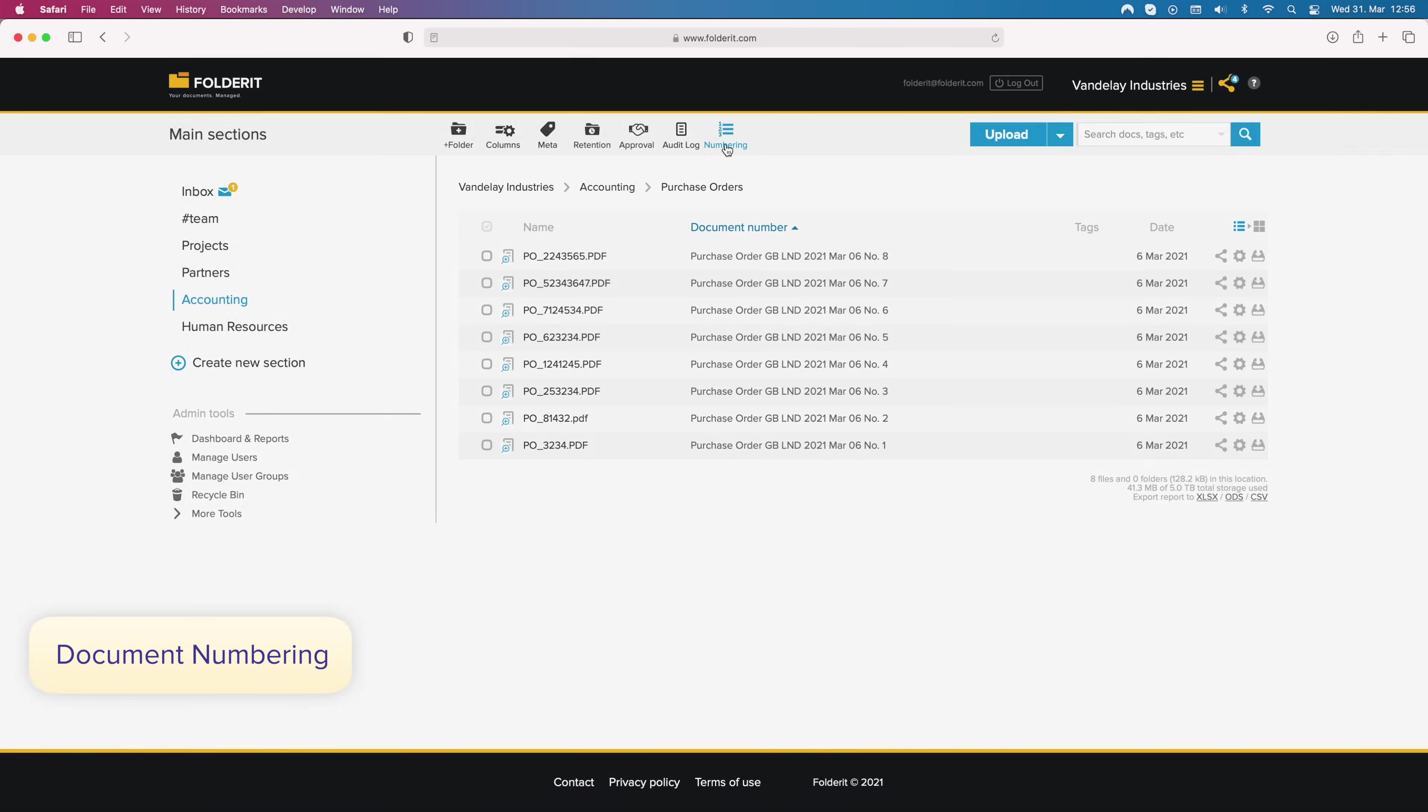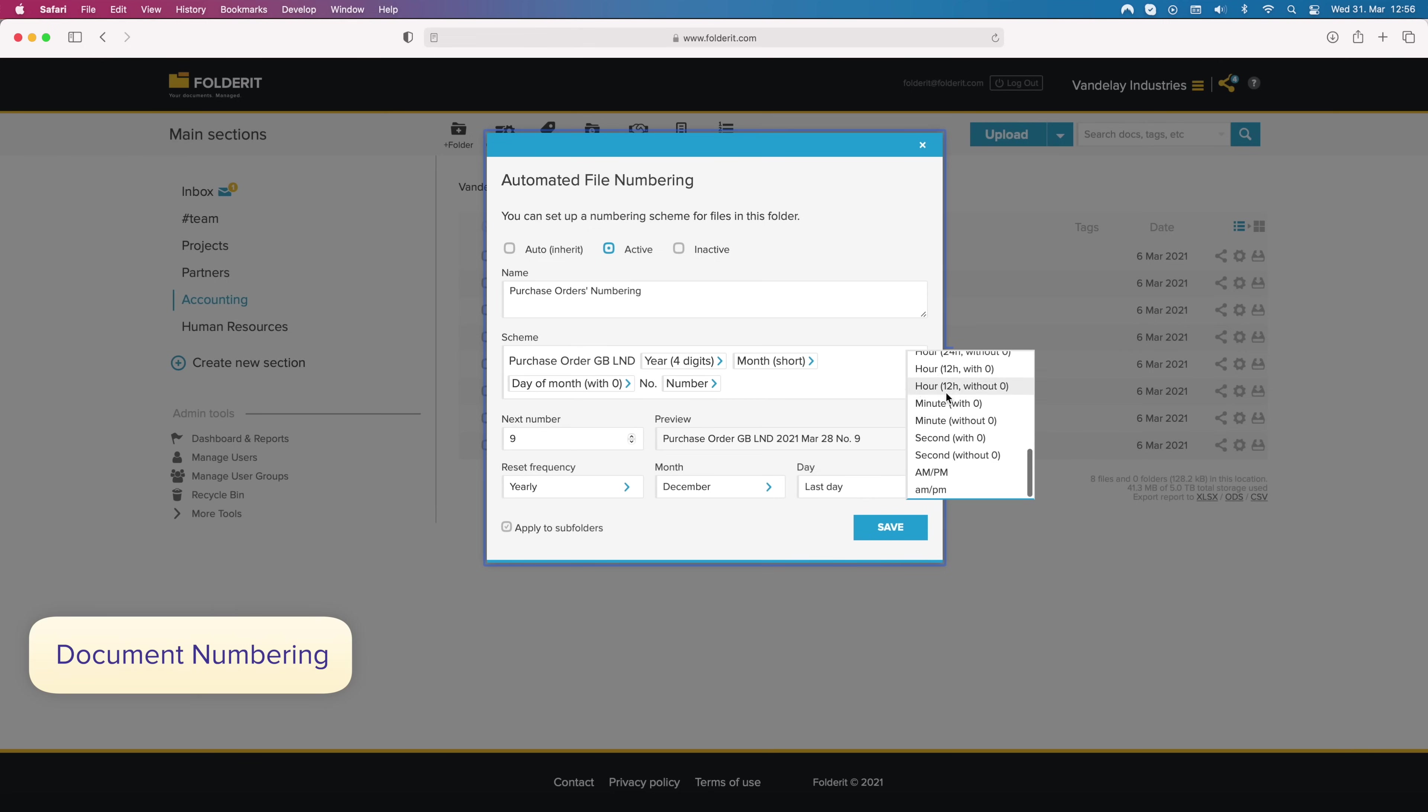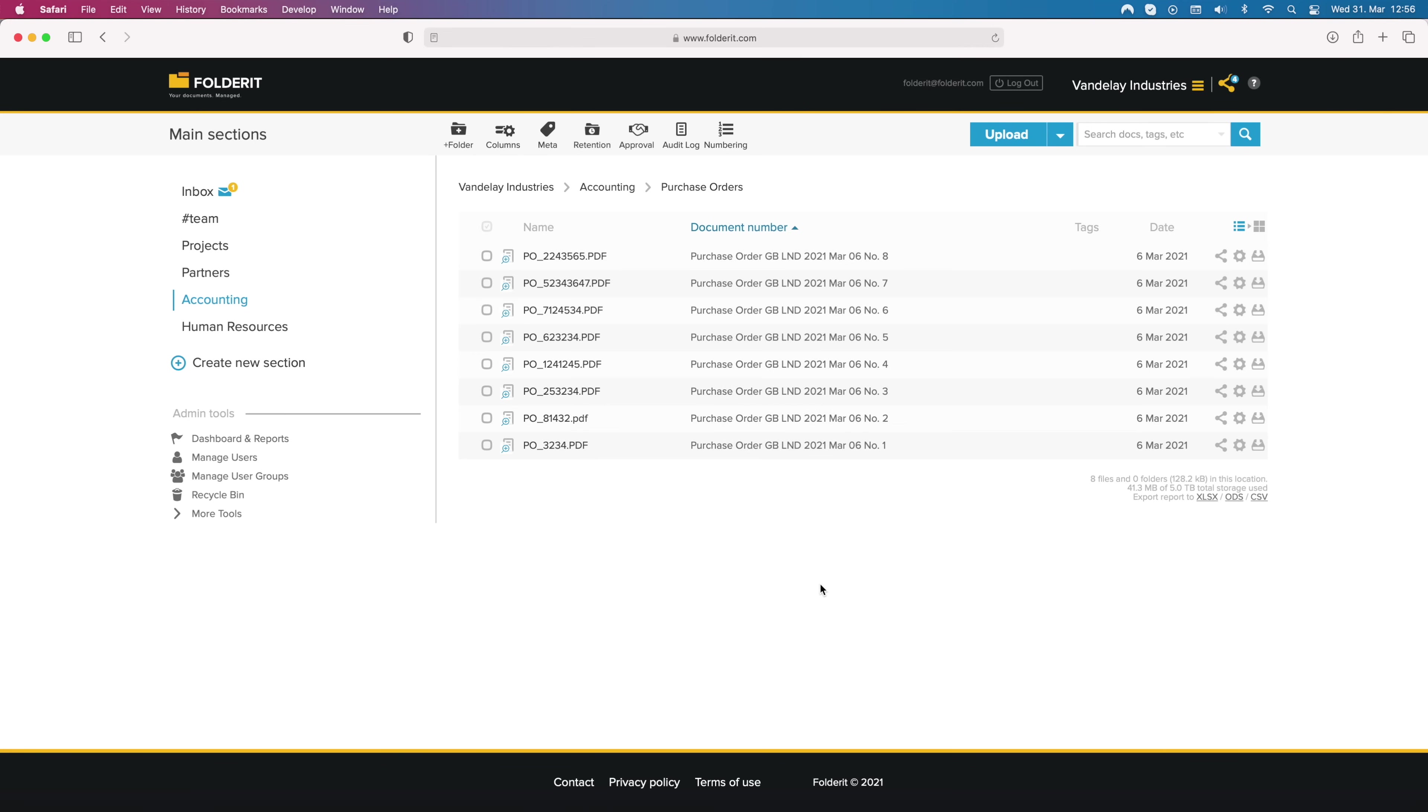If you need to apply your custom document numbering scheme to files in any folder, just activate a numbering automation. Create the scheme and all files added to the folder will have a number based on your setup.